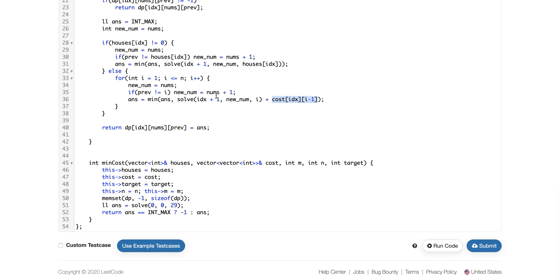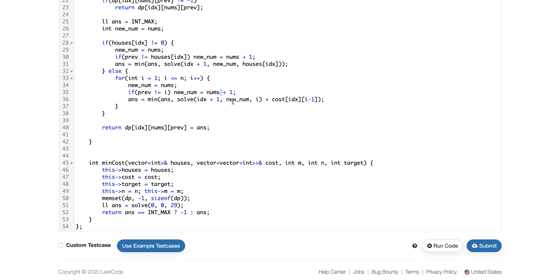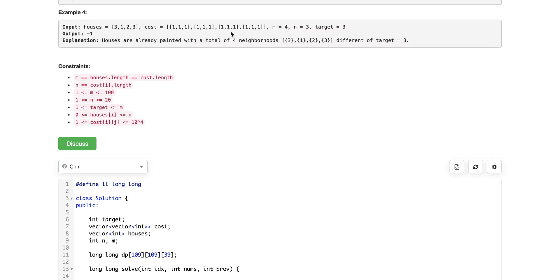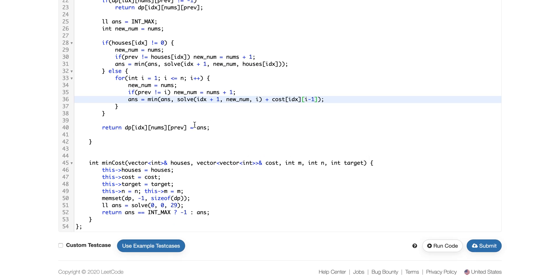If the house is not painted, we loop through colors one to n and check whether the chosen color equals the previous color to decide whether to increment the group count. We recursively check the total cost for the next house onward, adding the painting cost for the chosen color — note that i minus one is used because the cost matrix is zero-indexed. Finally, I memoize the best answer obtained.